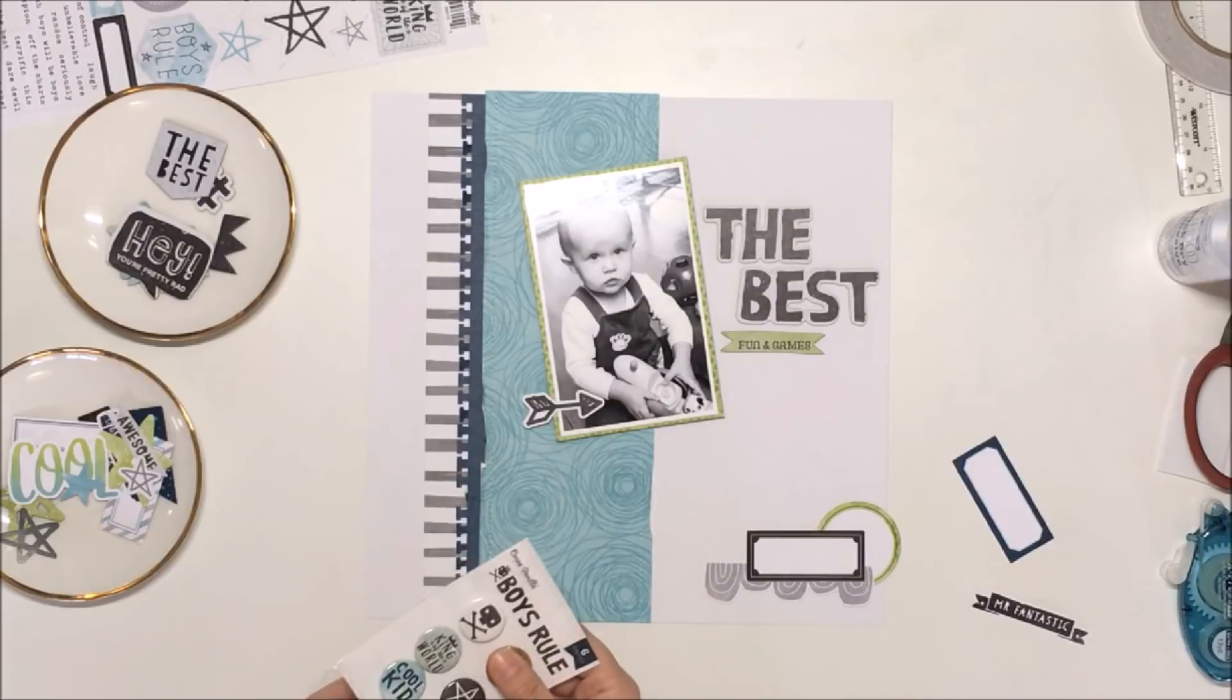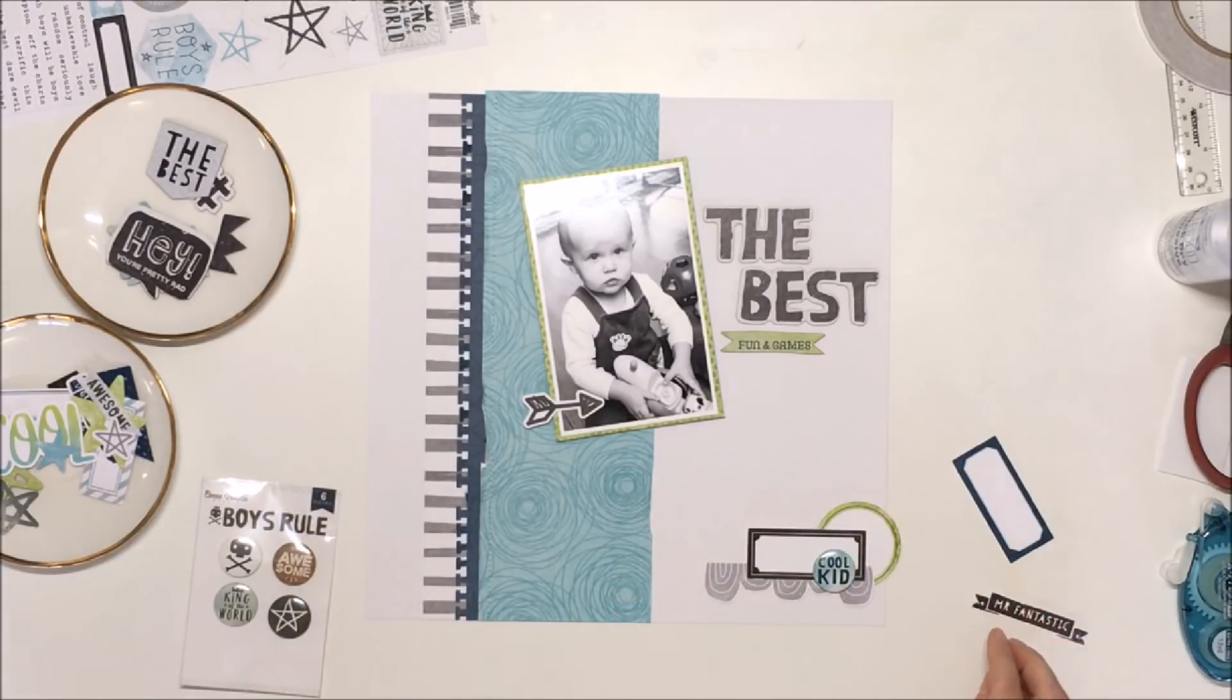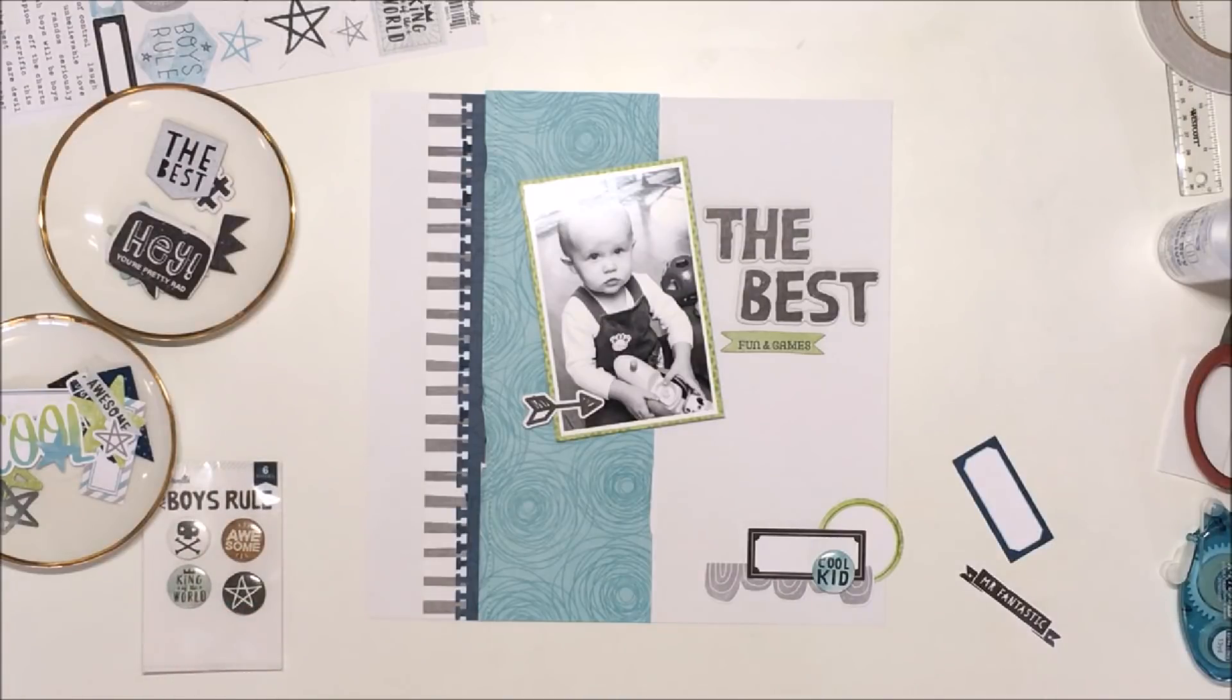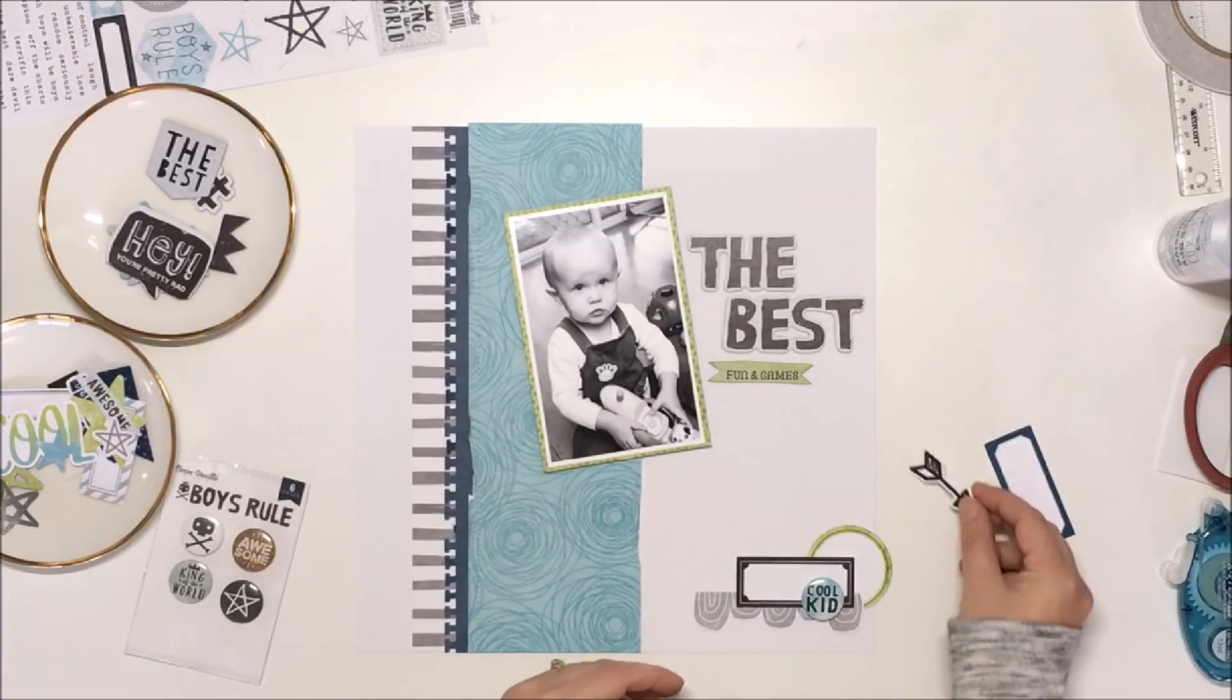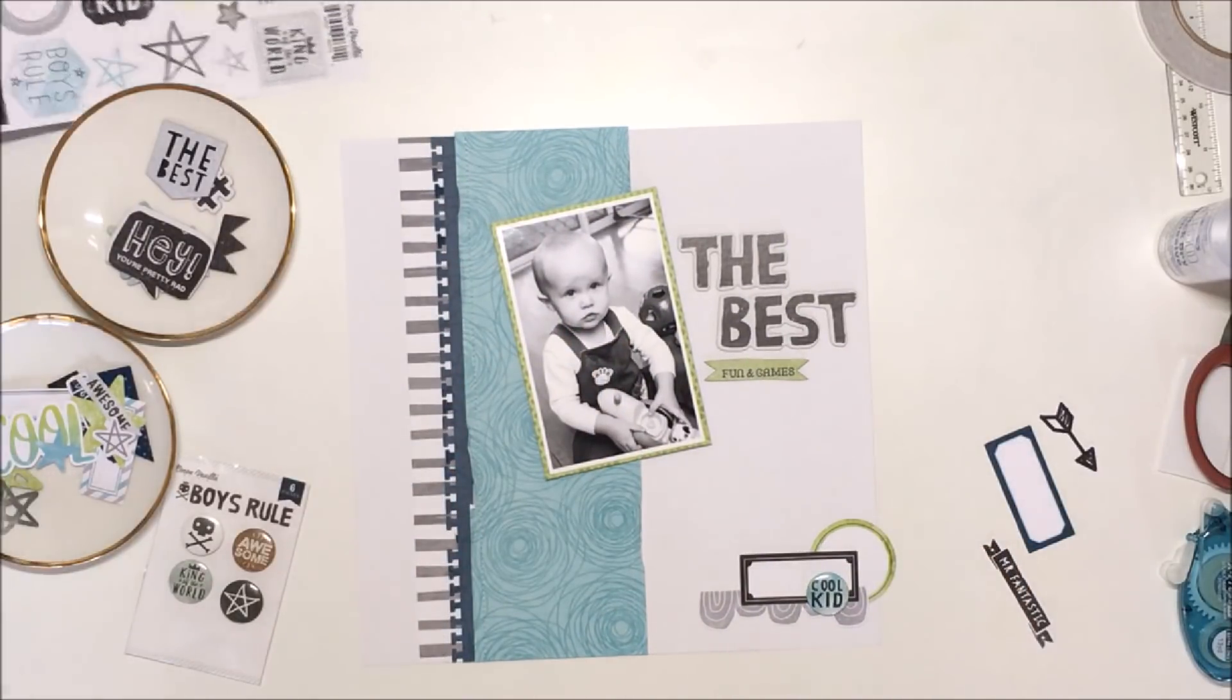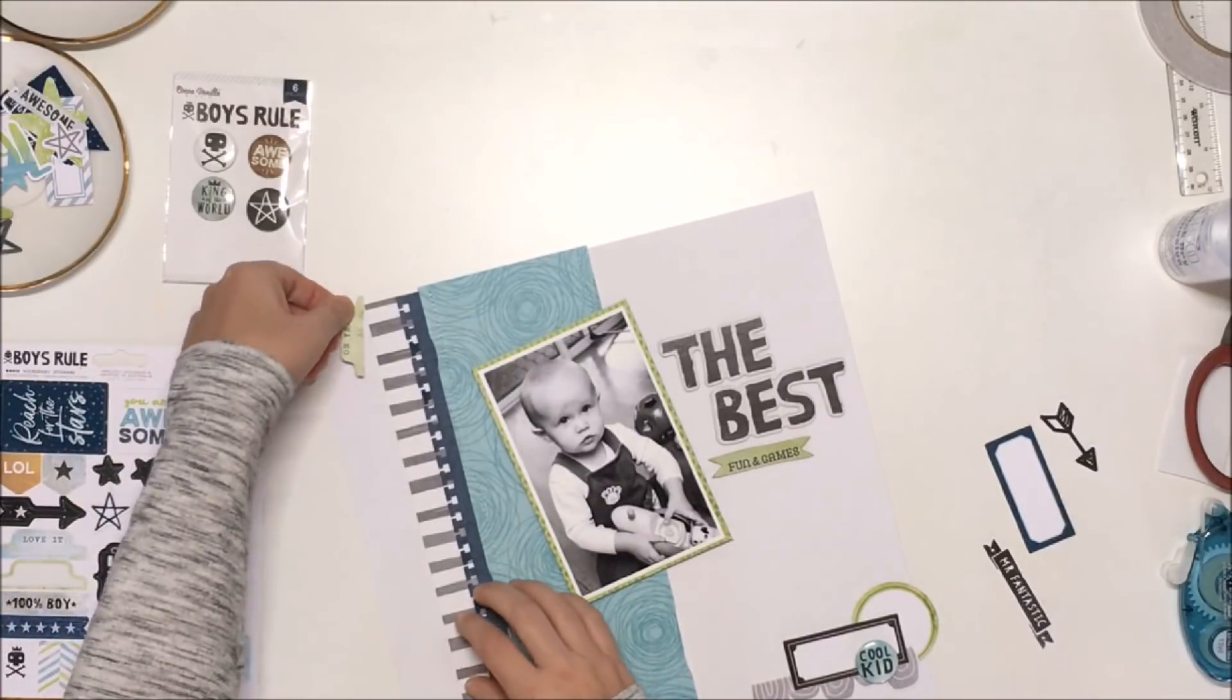I'm going to journal about how I think he's the best boy in the world, as I'm sure every mom would say about their kids. What I love about these chipboard pieces that are in this latest collection is that they don't actually have adhesive on the back of them, which I really like.